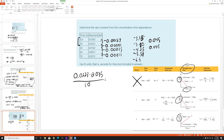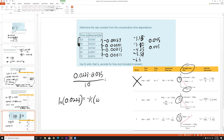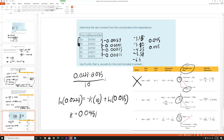To find the rate constant, we use the first order integrated rate law at the 10-second mark: ln(0.0223) = −k(10) + ln(0.035). Solving for k gives k = 0.0451.